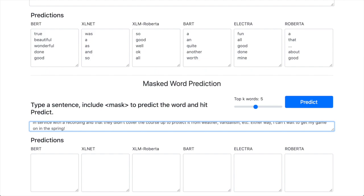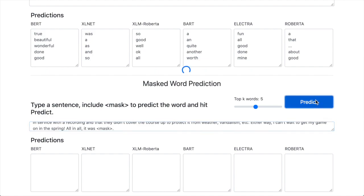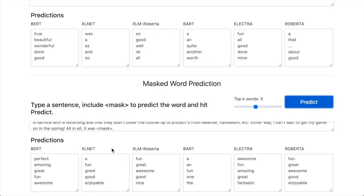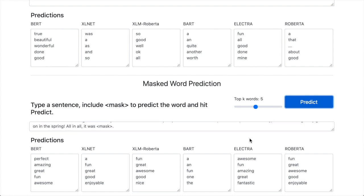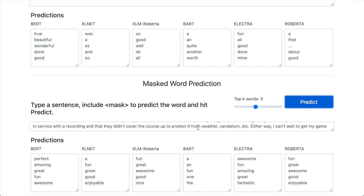We paste in our review as the A sentence, then follow it with the pattern 'all in all, it was [MASK].' We then predict it with BERT, XLNet, XLM-RoBERTa, BART, Electra, and RoBERTa. From whatever was in this review, the language model wants to finish it with 'all in all, it was perfect,' 'fun,' 'awesome,' 'great,' 'enjoyable.' Our verbalizer would map these outputs from RoBERTa's vocabulary into the positive sentiment label for this review.